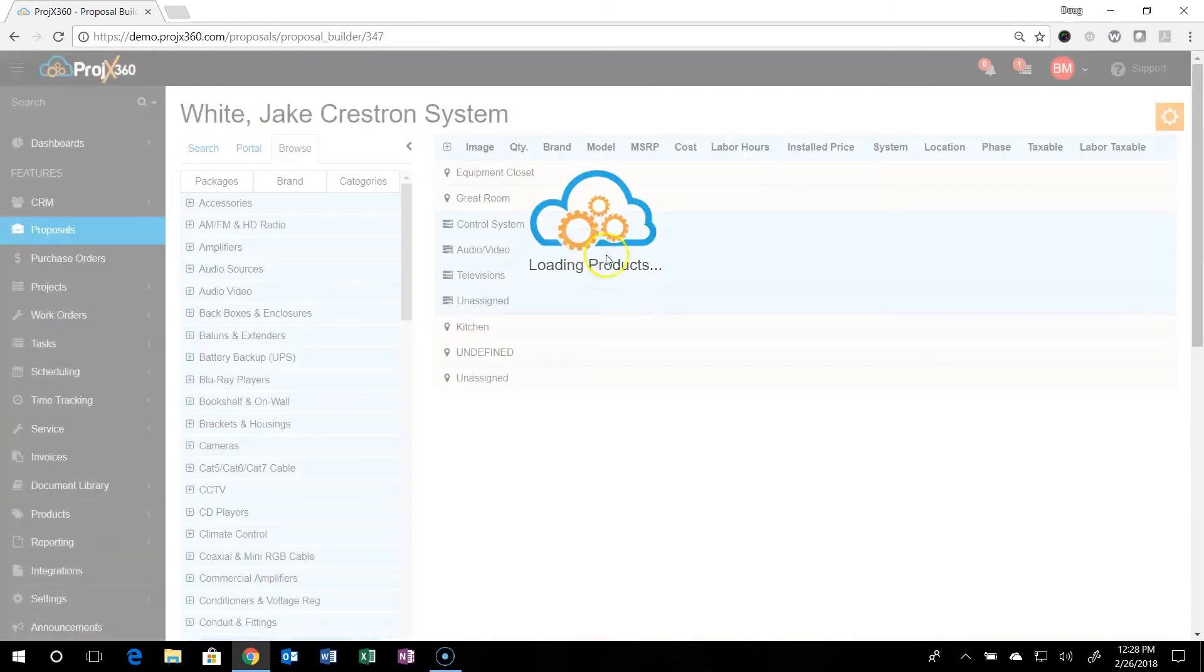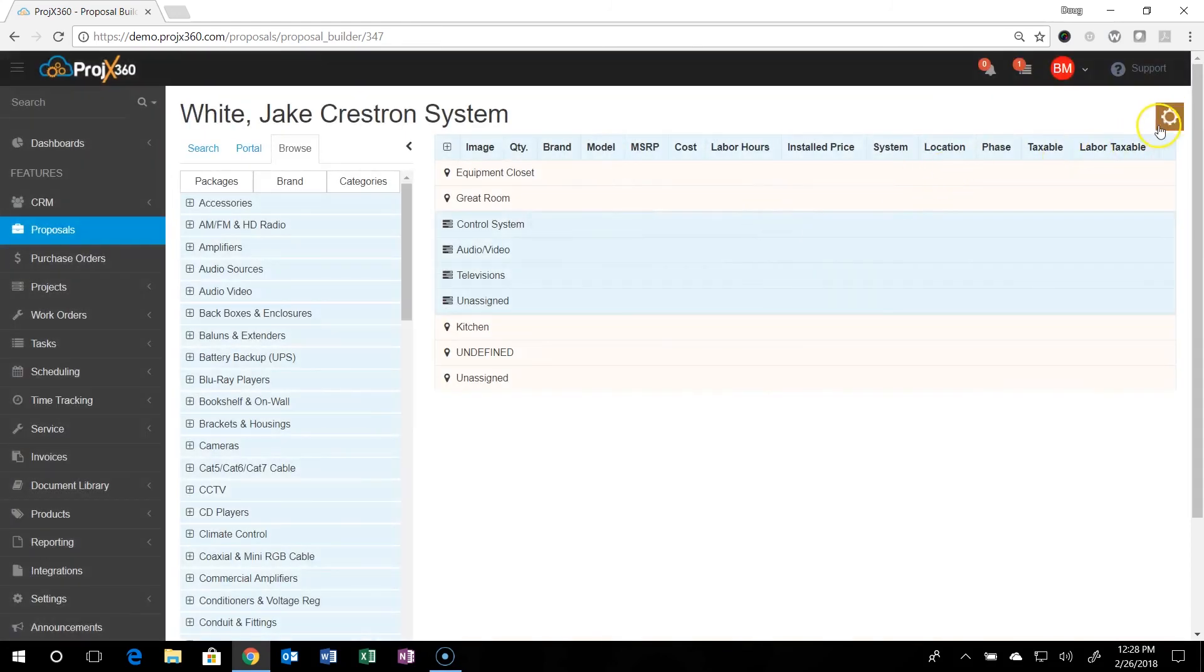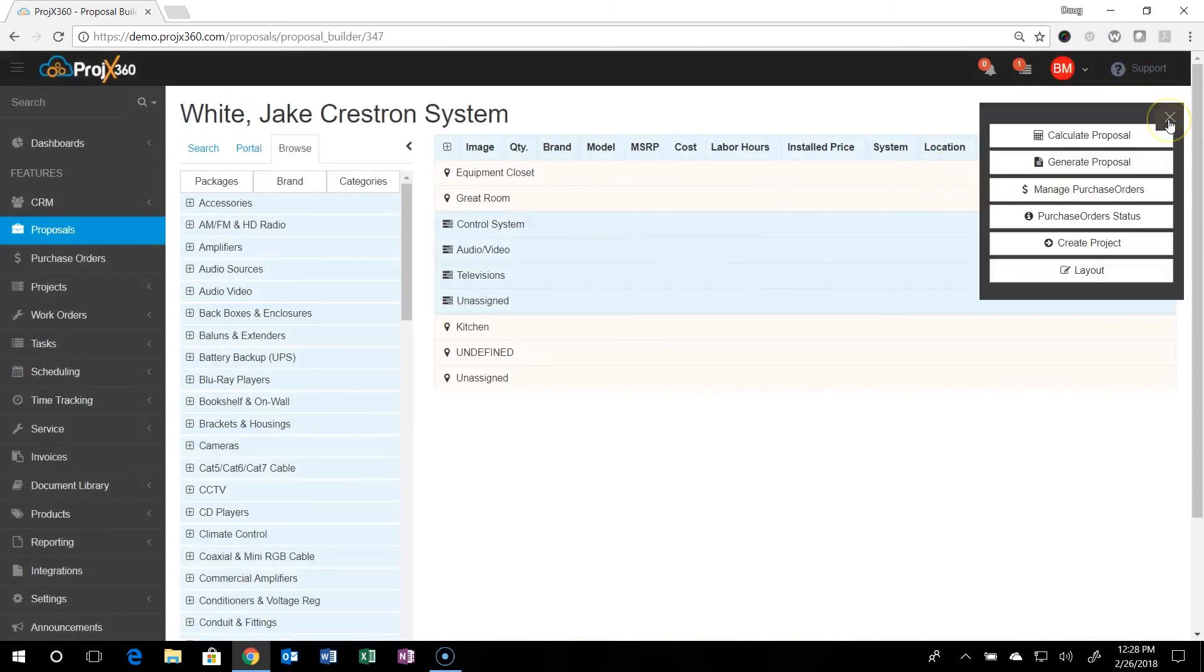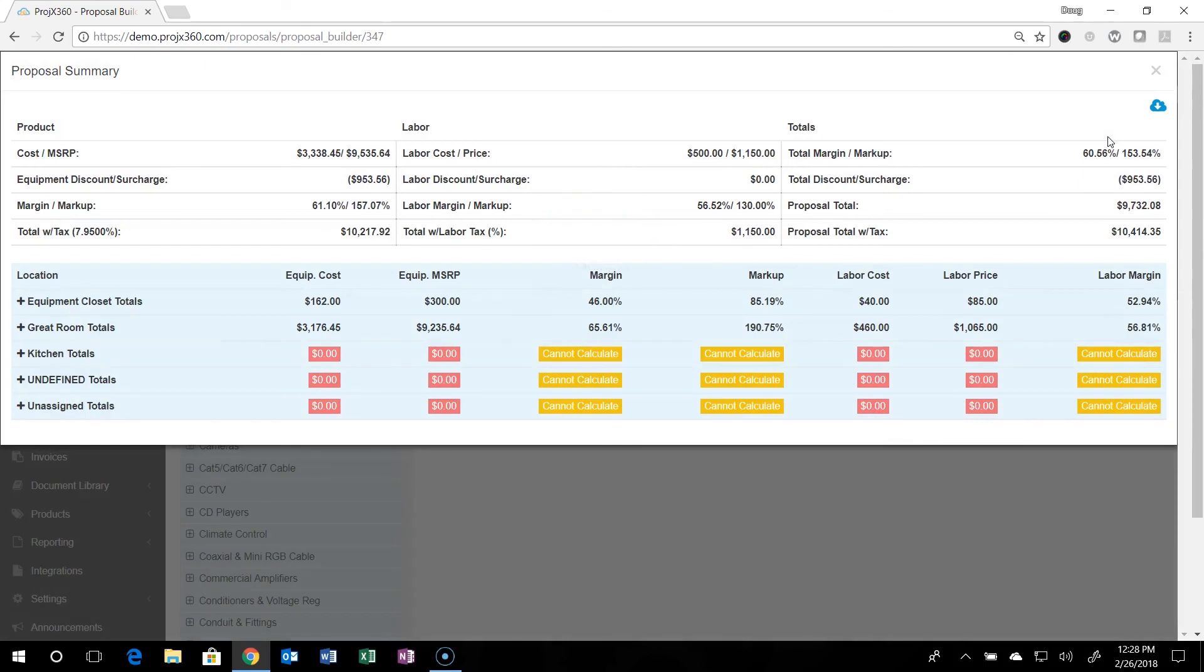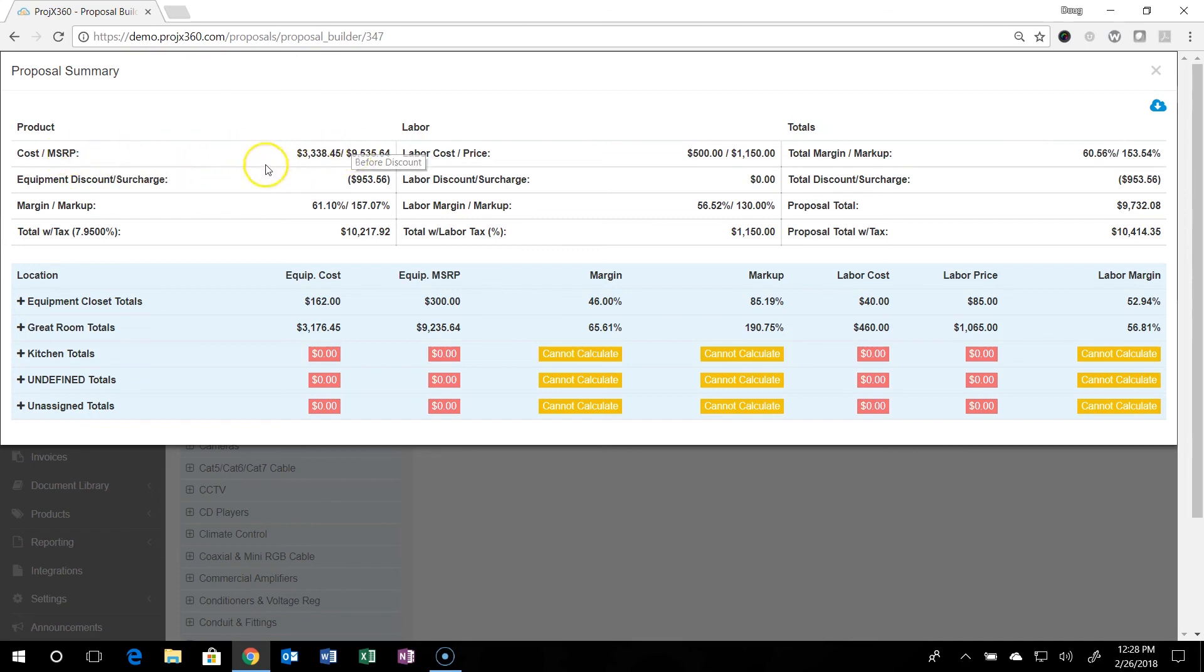As you're building, you can go under the cog and go to calculate proposal. What this is, this is a good internal measure. If you're starting to stay in a certain margin or price point, you can just click on it. It'll show you the product cost versus MSRP, any equipment discounts. It'll show you the total margin right here and markup, equipment with tax.